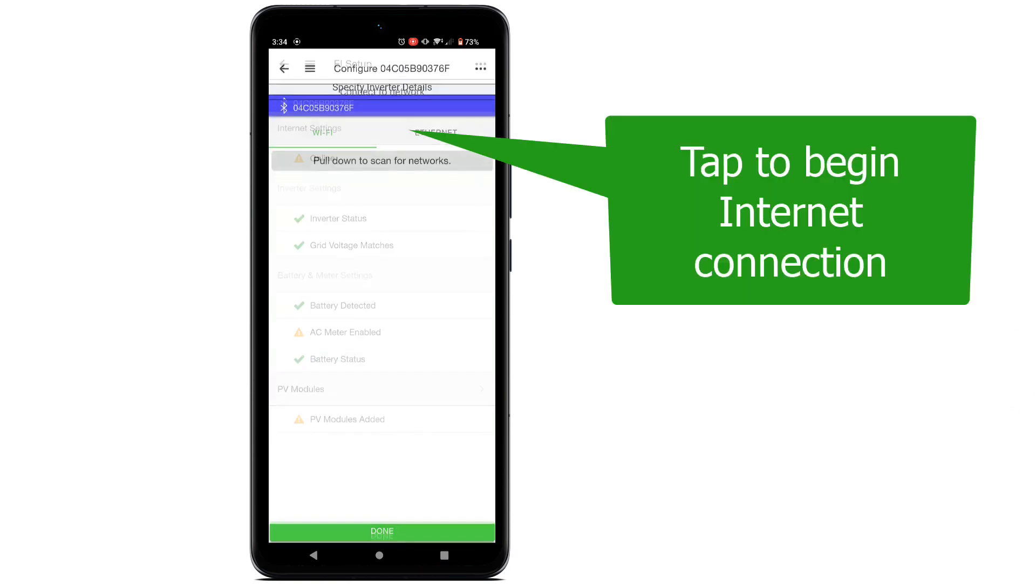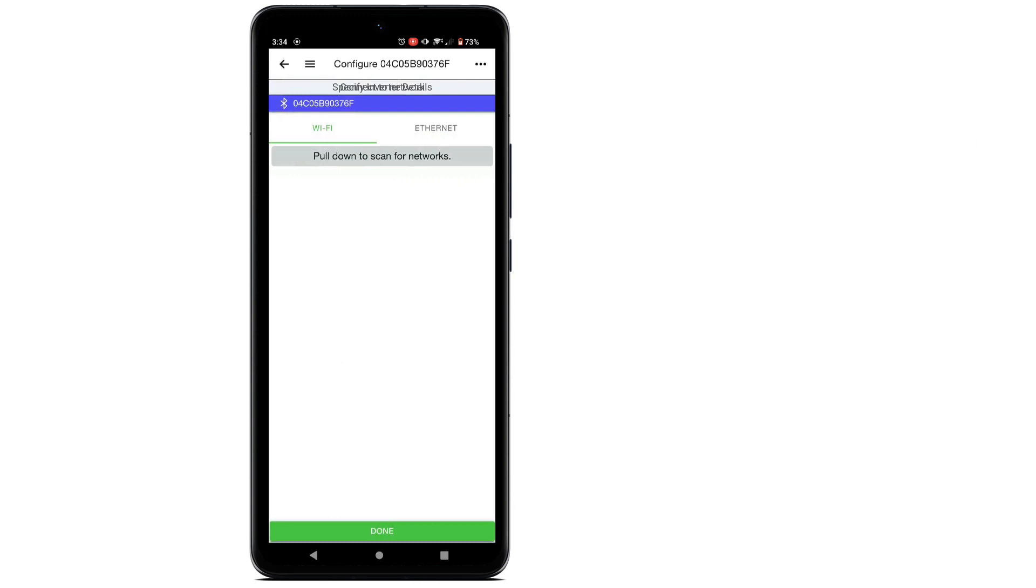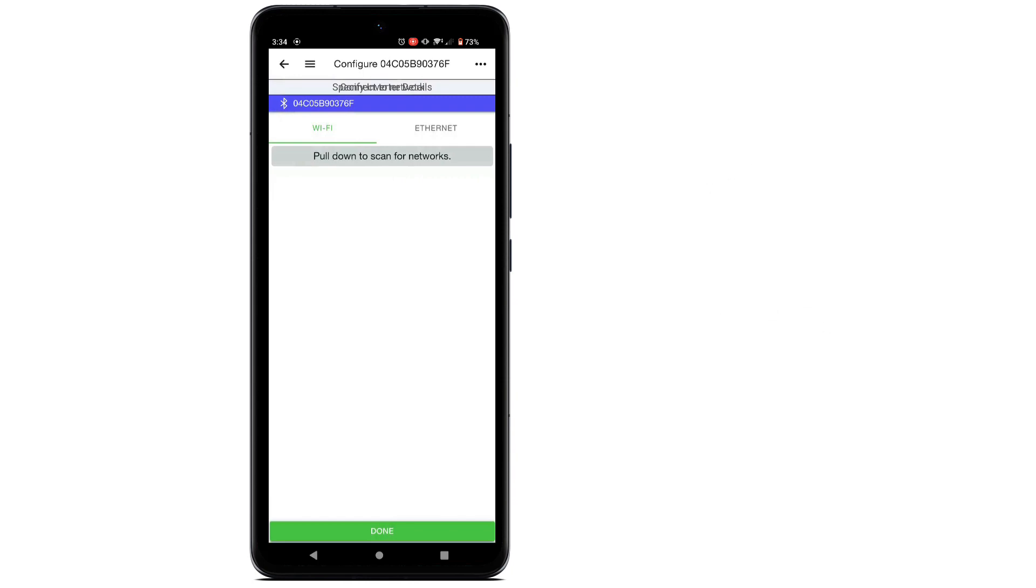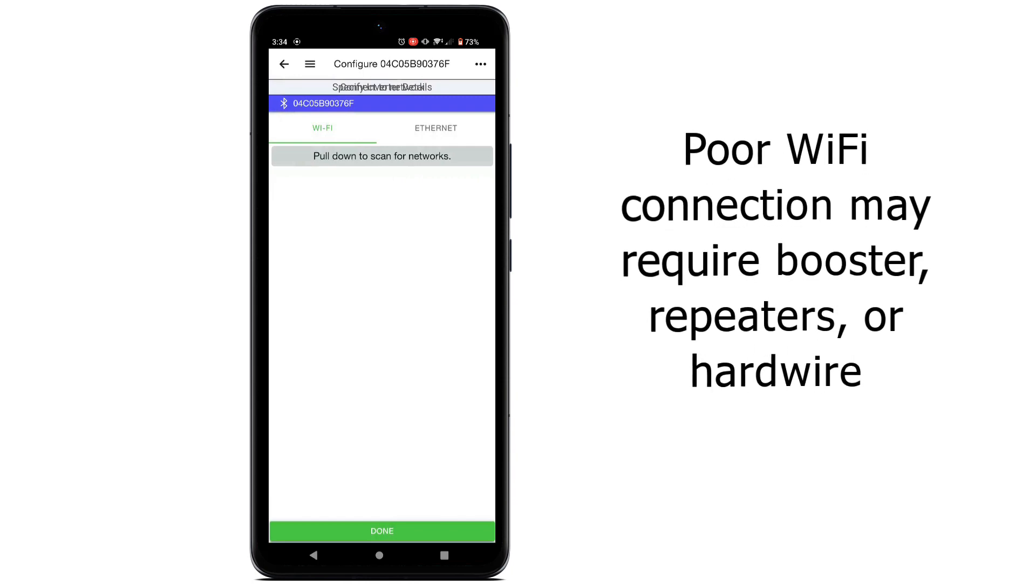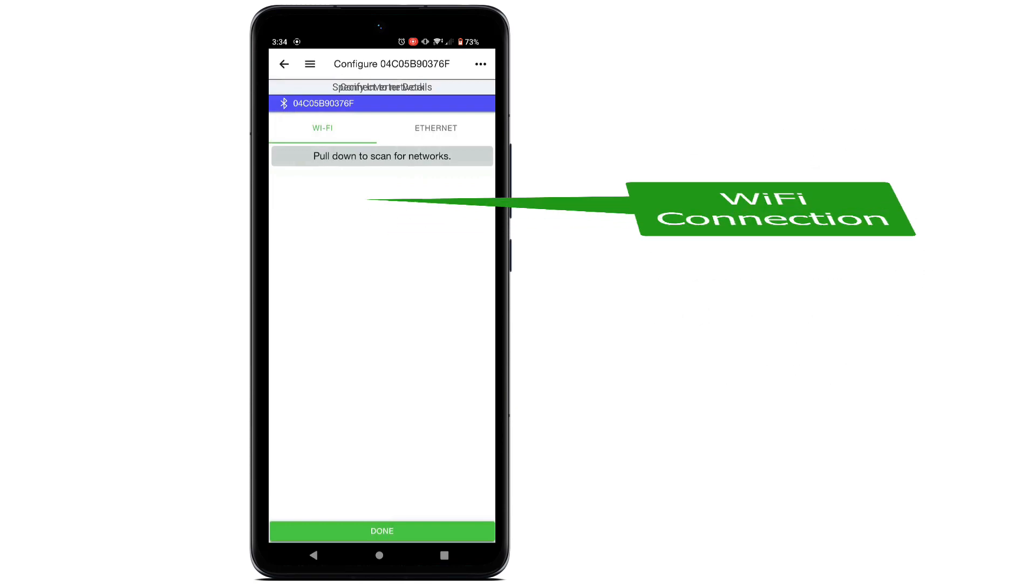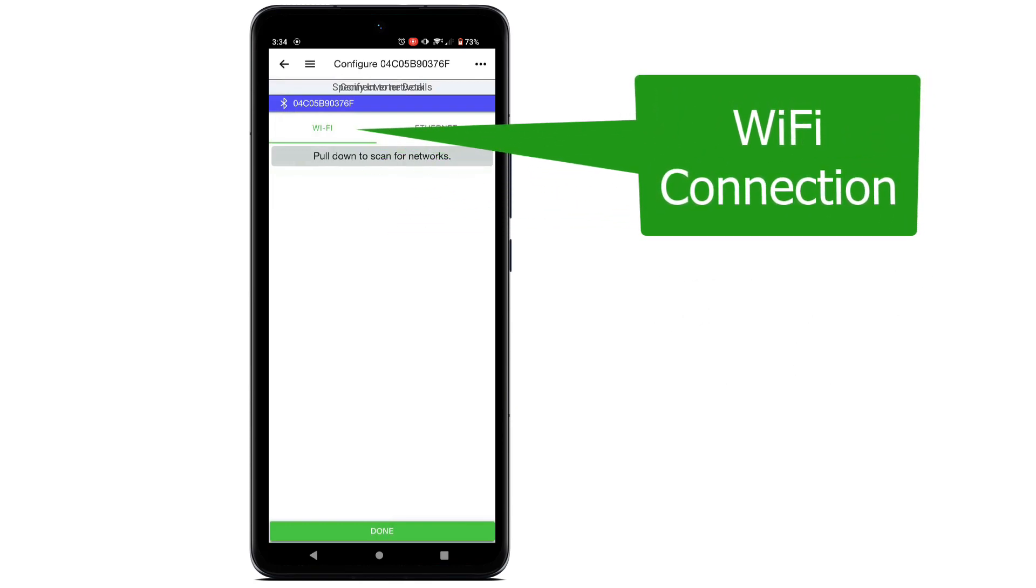Tap Internet Settings at the top of the menu to begin. There are two methods for Internet connectivity: Wi-Fi and a hardwired Ethernet cable. If the Wi-Fi signal is not strong enough for this step, then you may need to add Wi-Fi signal boosters or repeaters, or run an Ethernet cable from the customer's router to the EI inverter. We will continue with the Wi-Fi option.